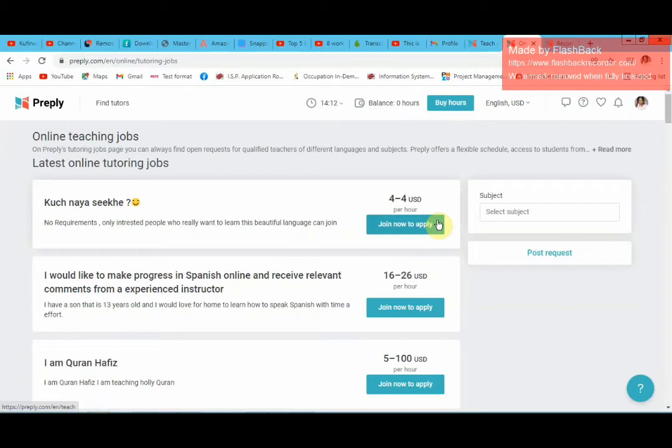If you didn't watch my AmazingTalker video, please go back and see what platform AmazingTalker has to offer. With Preply, I had deactivated my account — I'd hidden my account so students cannot see my profile. That's why it says 'join now to apply'.